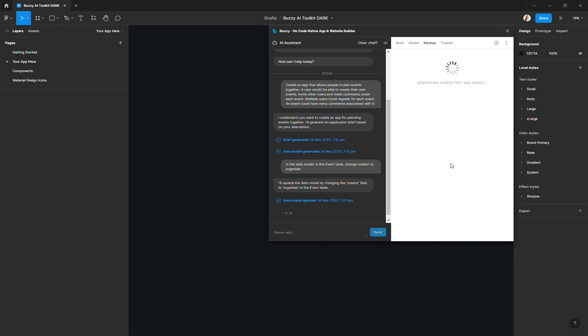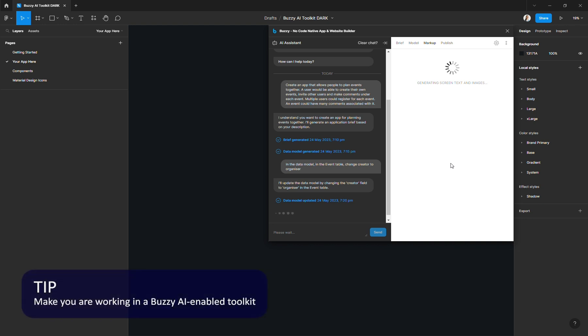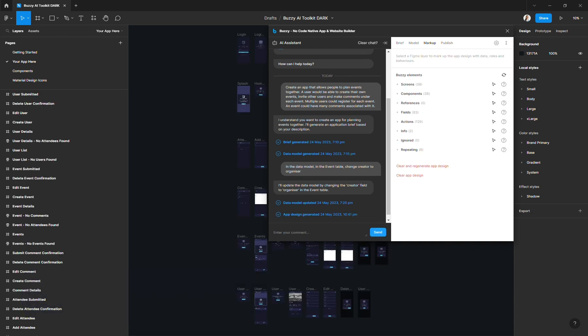Another thing is the AI assistant will use the components page to fetch design elements that will compose your screens. So it is very important that you make sure that you are using one of the Buzzy AI enabled toolkits, which always include that component page. Otherwise, you won't be able to use the AI assistant to create your app design.